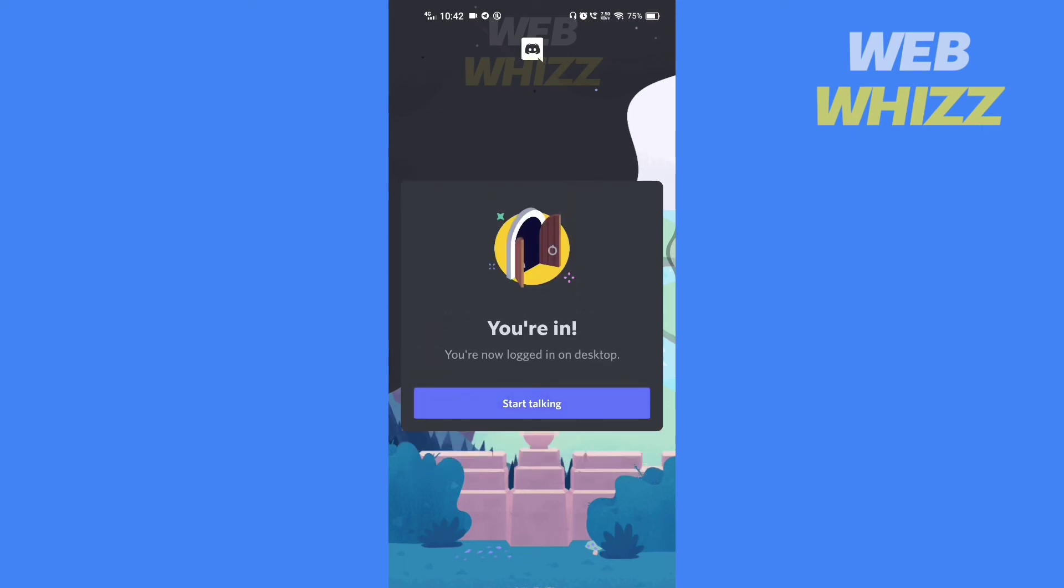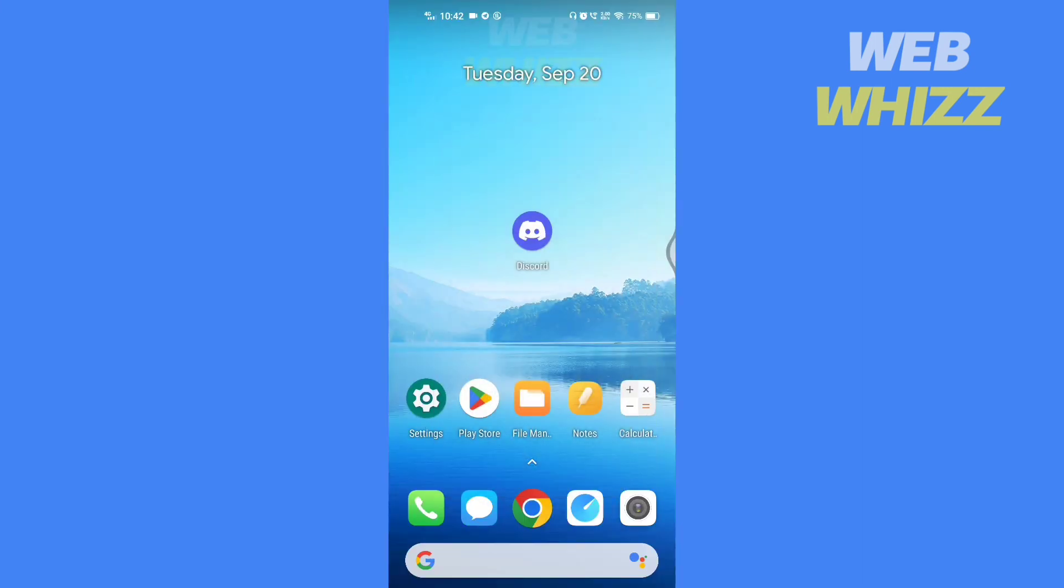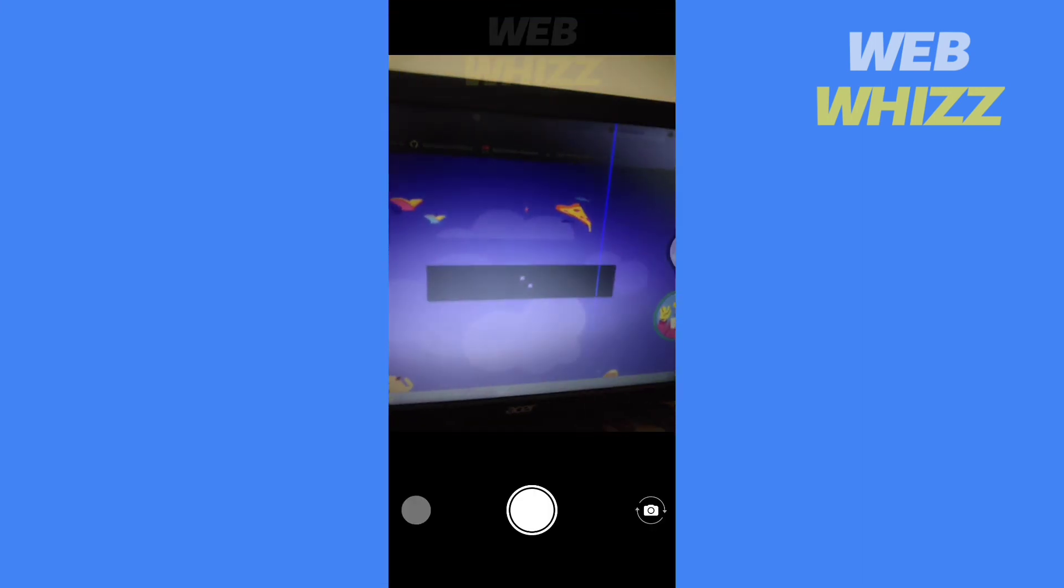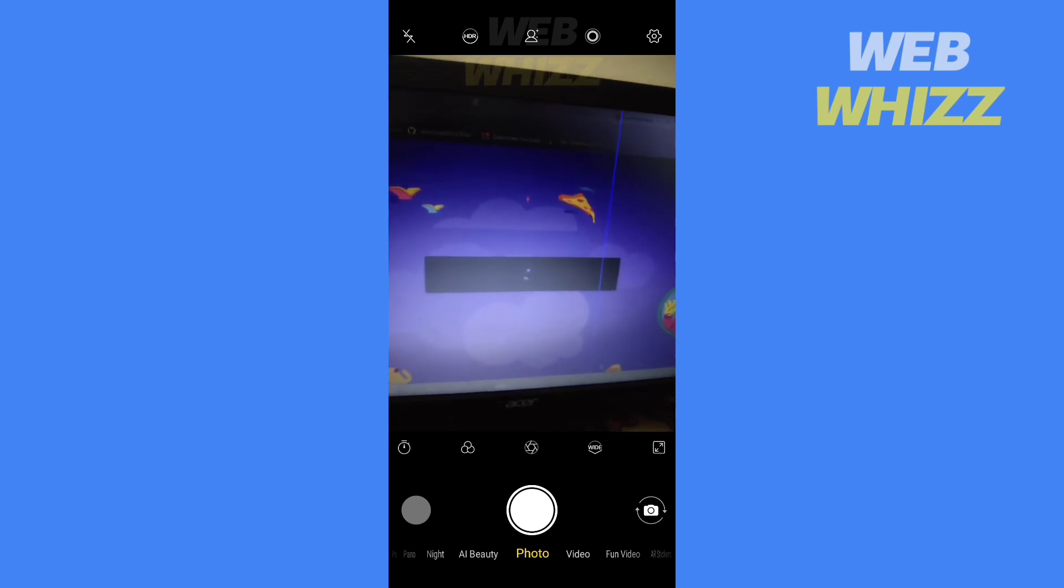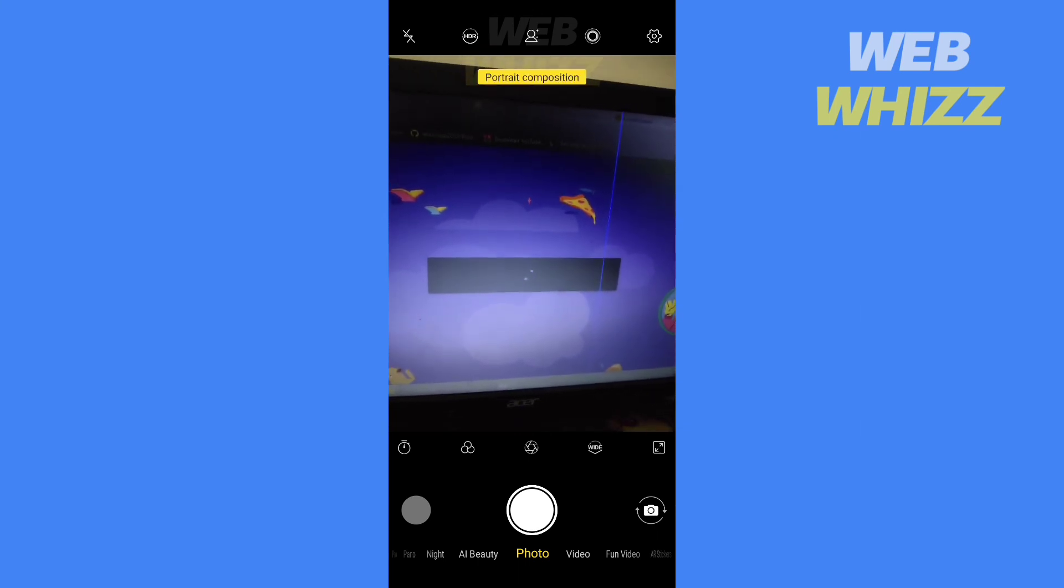And this is how you can login to Discord on your PC through scanning the QR code. Thanks for watching.